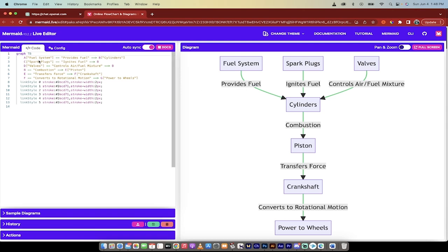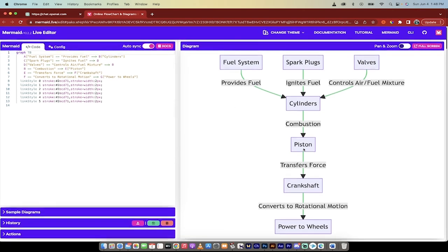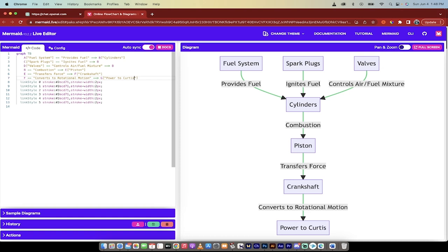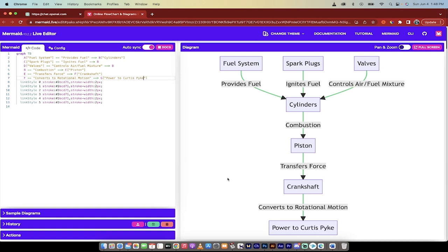We got the code on the left side here. So if we wanted to make changes to it, you'll see here, the last one says power to wheels. If I don't like that, power to Curtis Pike, which is me, whatever. You see here, I just made a change there and it's already updated inside the diagram. So this is pretty wild and you can copy the code.